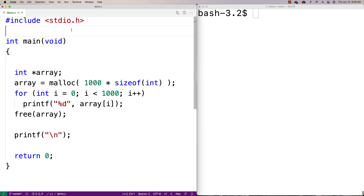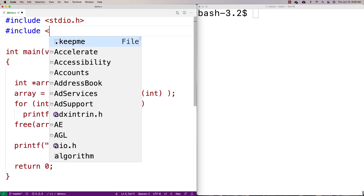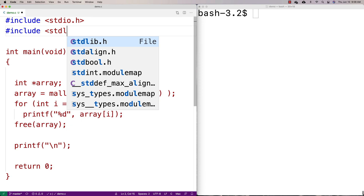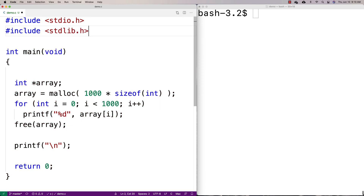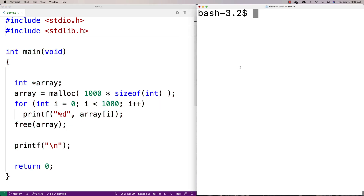Because I'm using malloc and calloc, I'm going to have to include stdlib.h since they're defined there. Let's run this now and see what we get.